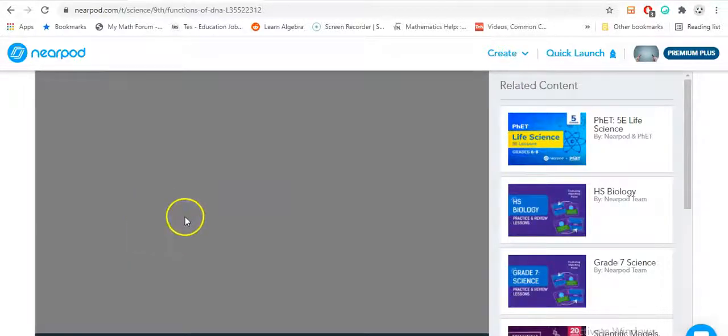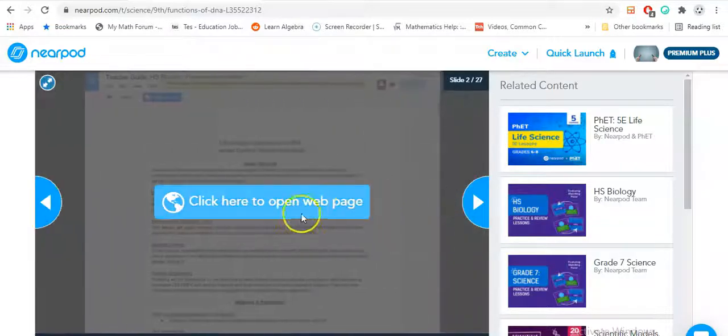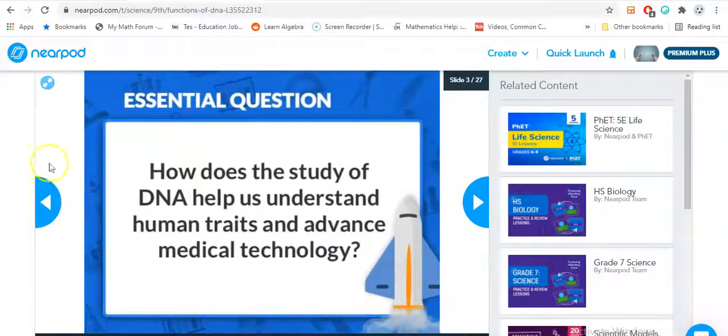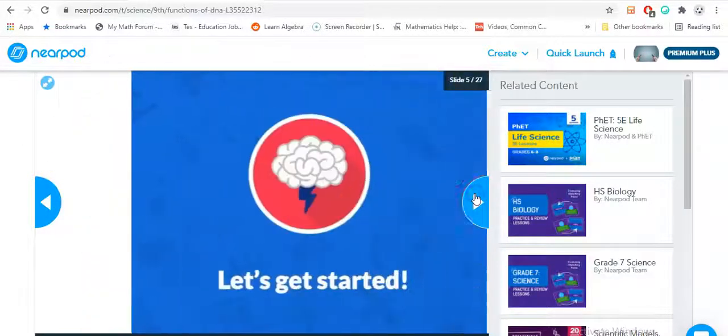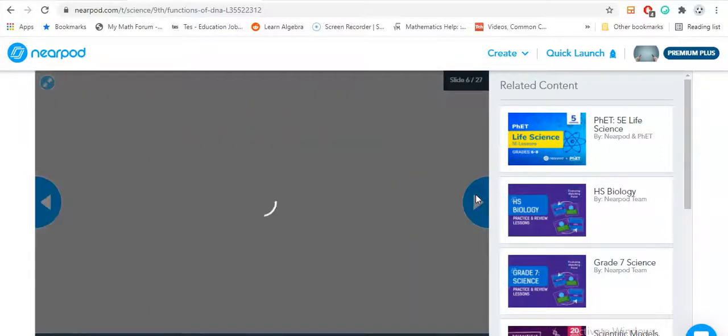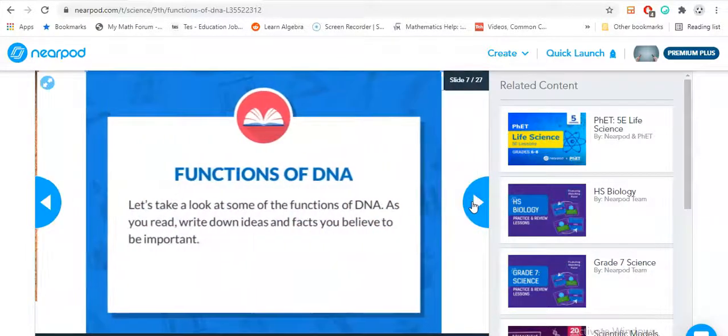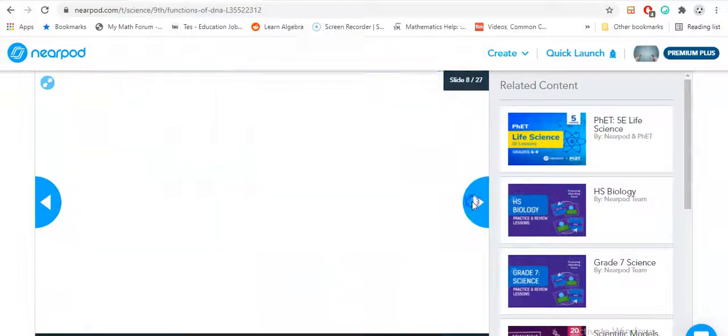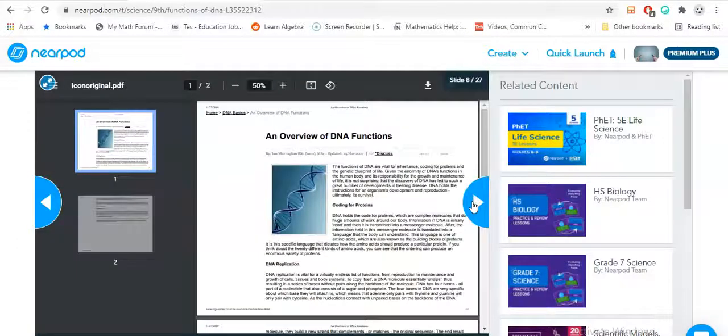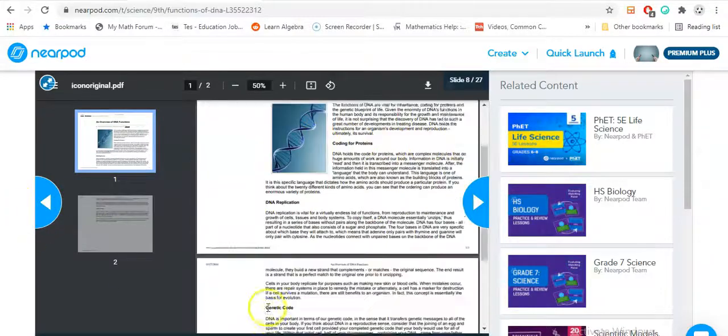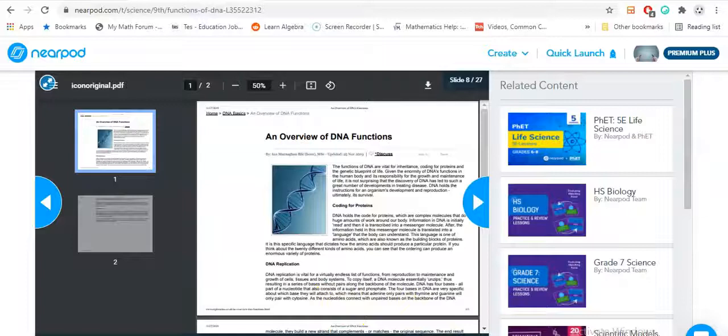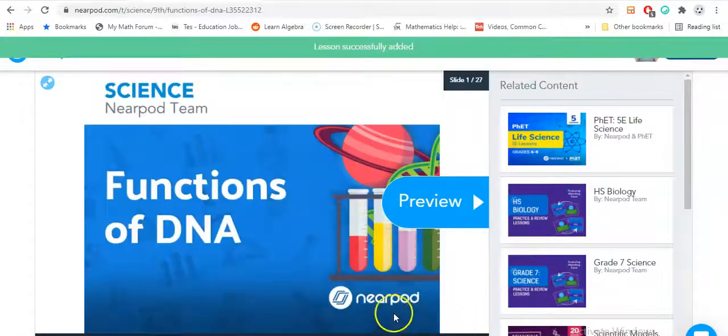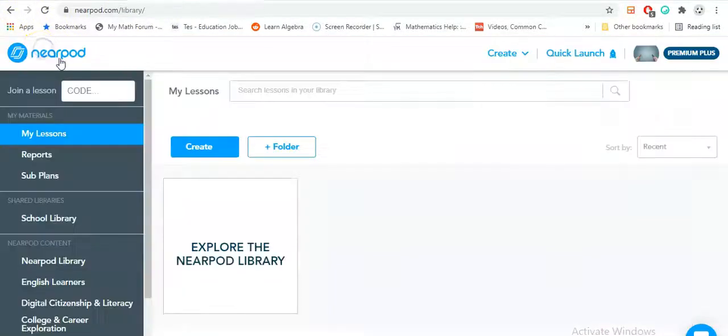Functions of DNA. Once I see it, I would like to preview it to see if I like what I'm seeing. They have a page here that you could use: an essential question, good objectives. All right, let's get started. Functions of DNA, looks good. I'm going to add that to my lessons so you can have it in your library.